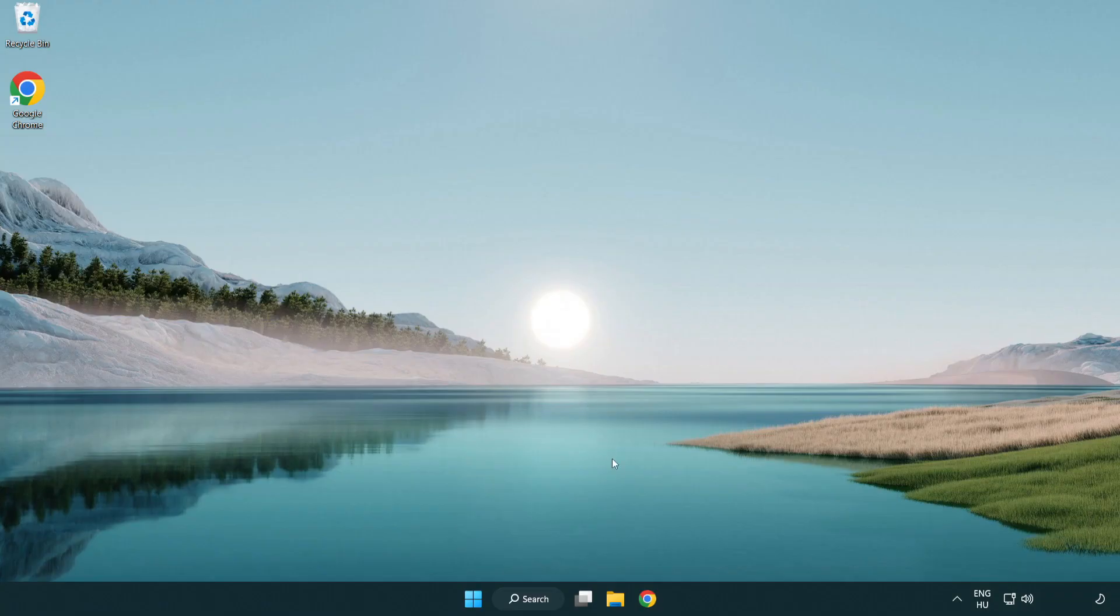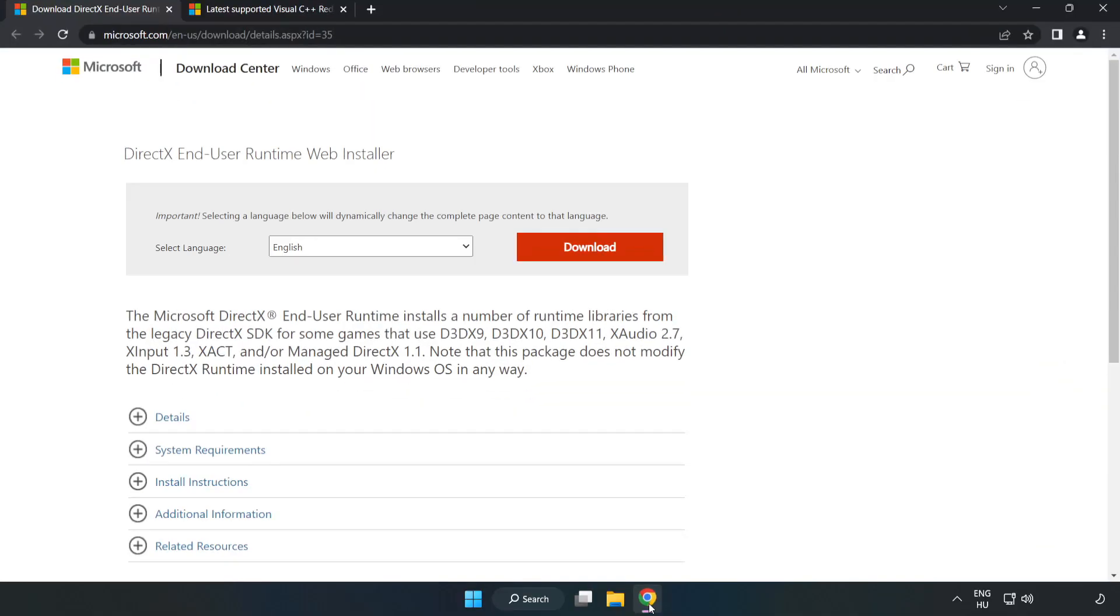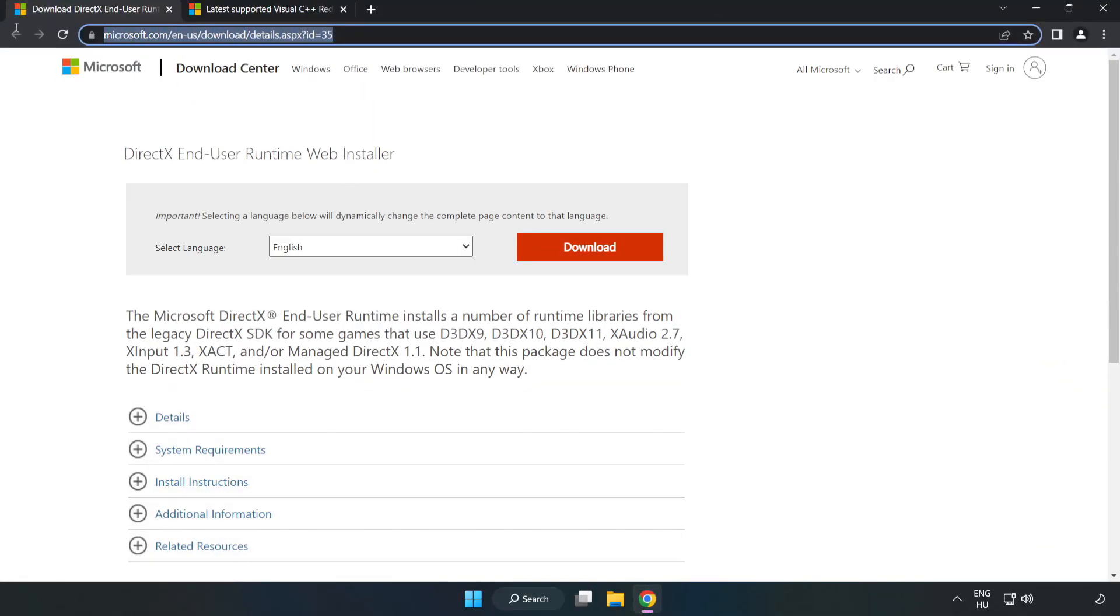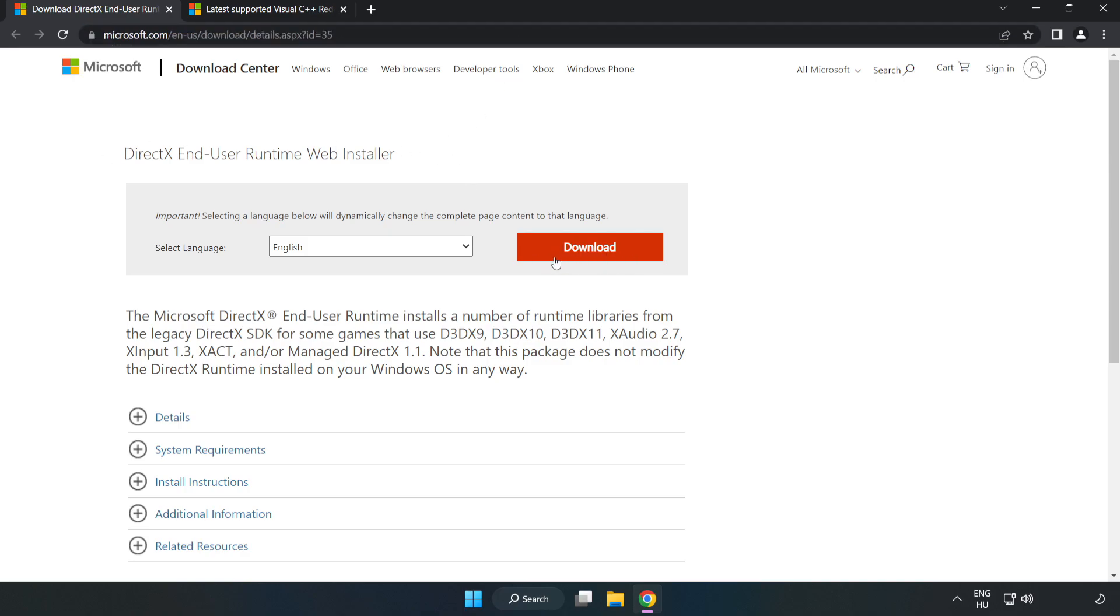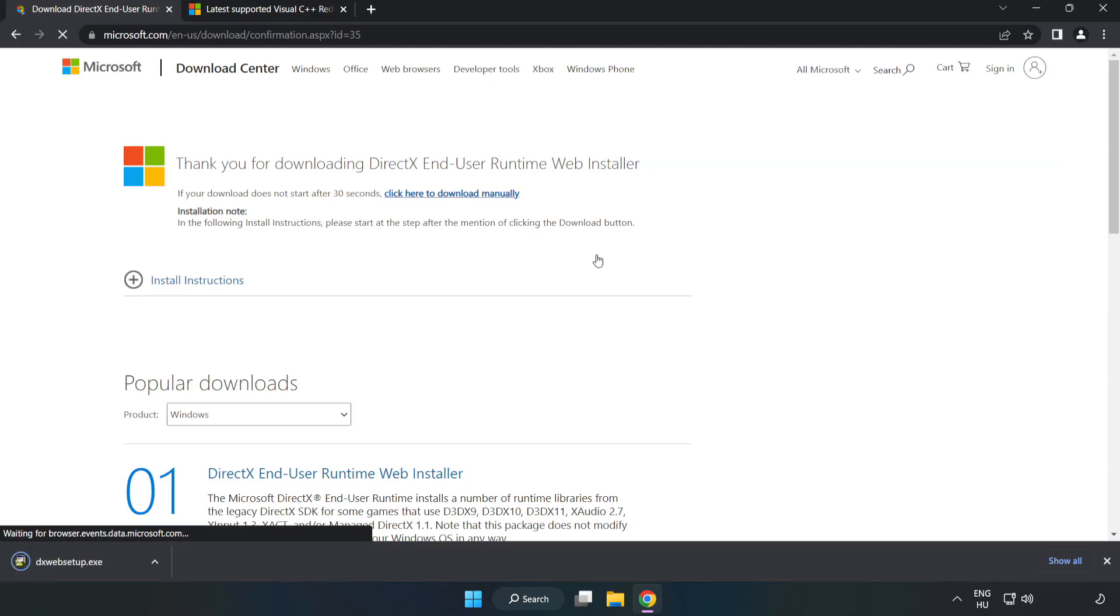Open internet browser. Go to the website. Link in the description. Click download.